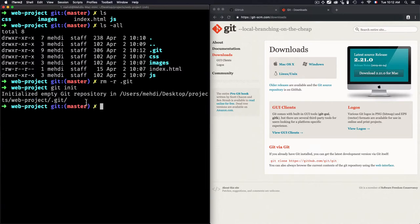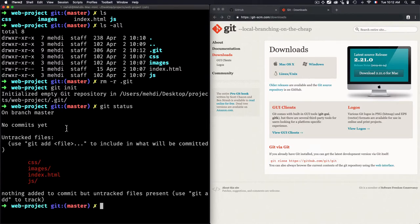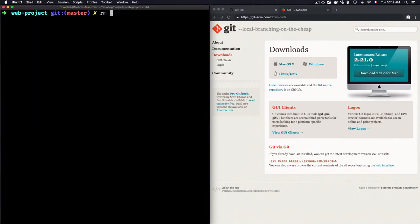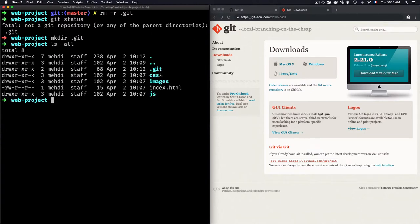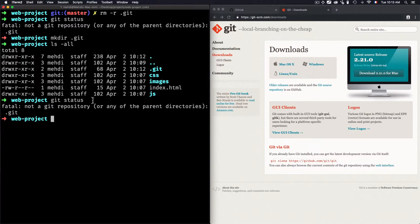For example, if I use 'git status', it gives us information about untracked files. It gets this information from the '.git' folder. But if I move or delete the '.git' folder and run 'git status' again, you'll see the error: 'not a git repository' — because there's no '.git' folder to gather information from. If you create a '.git' folder manually, 'git status' still won't work because it lacks the proper internal file structure.